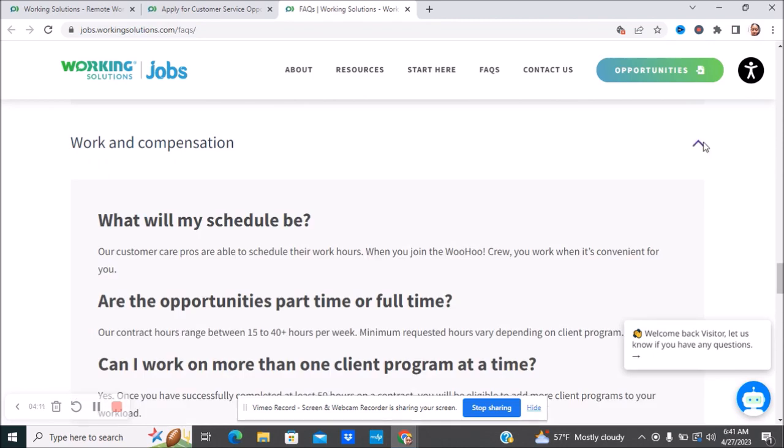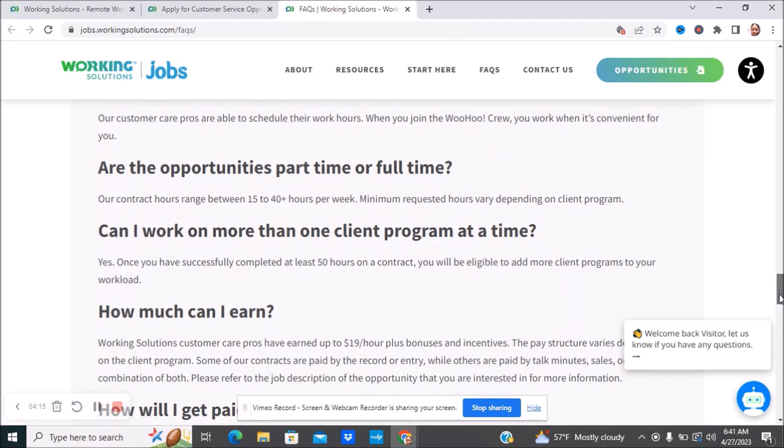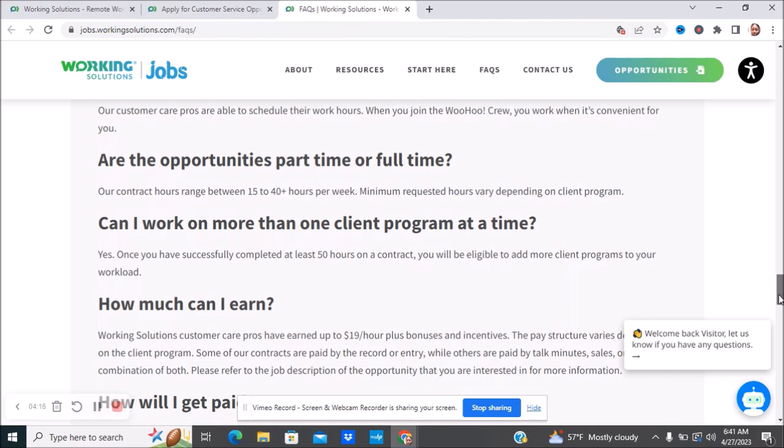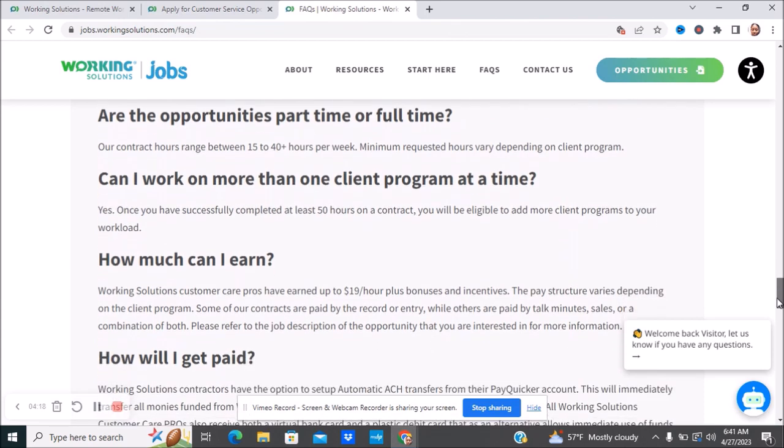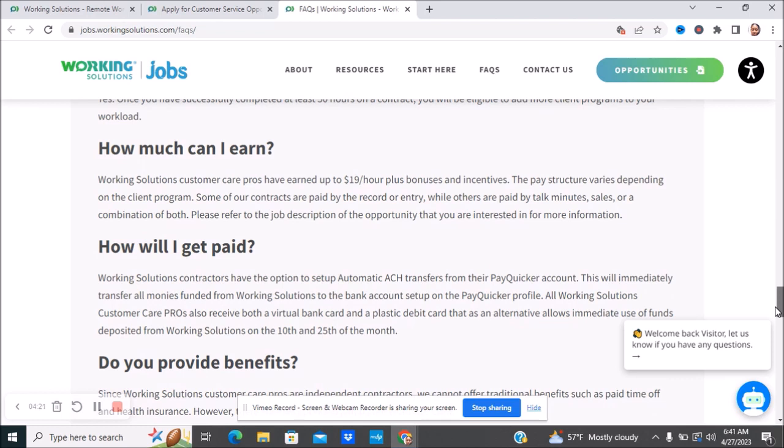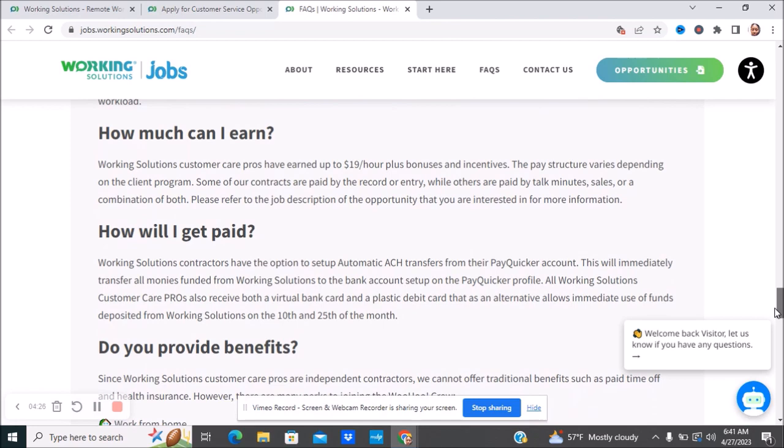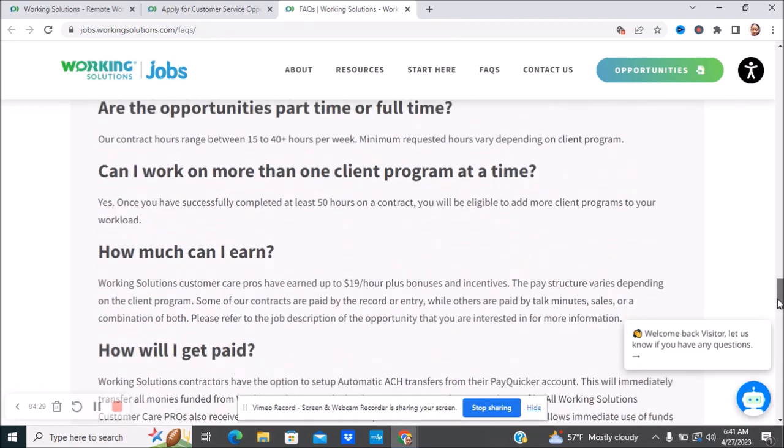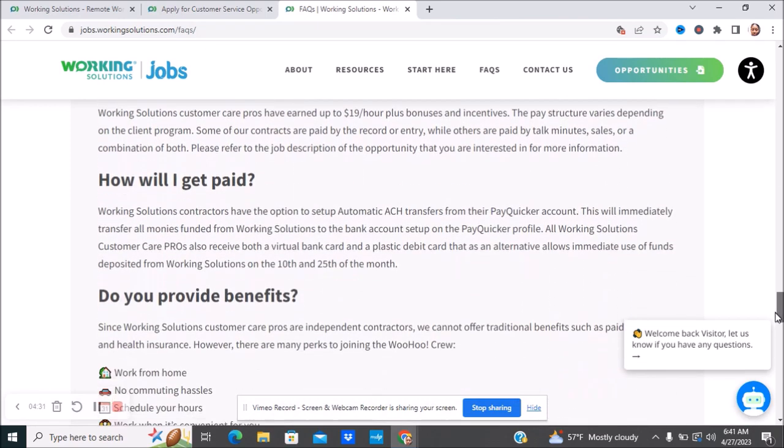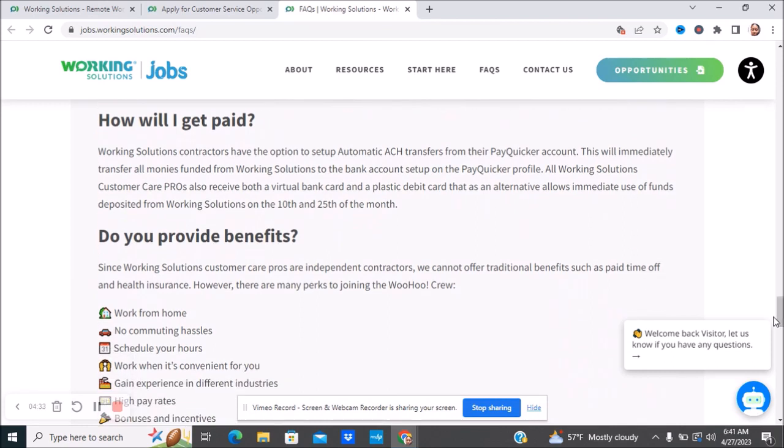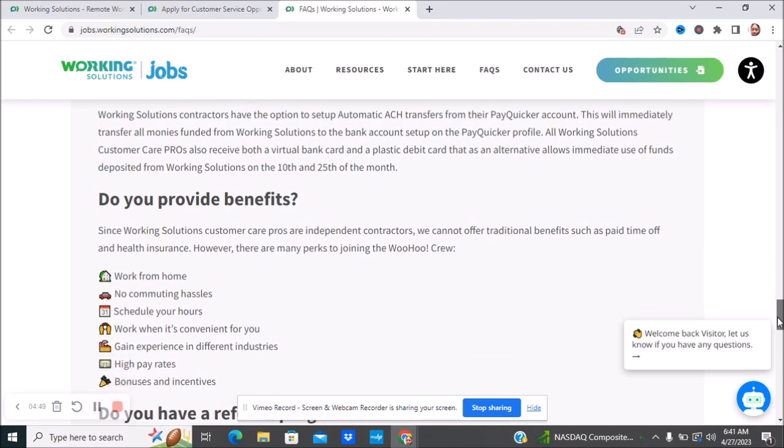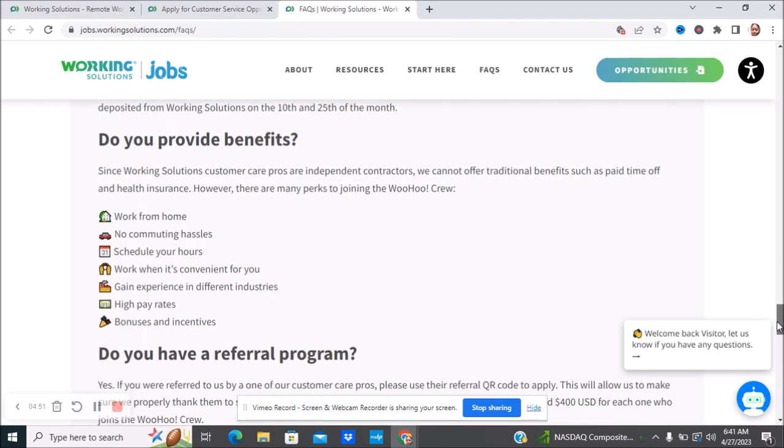Here's the working compensation, what will your schedule look like, opportunities for part-time or full-time, can I work more than one client, how much will I earn. Working Solutions care pros have earned up to $19 an hour plus bonuses and incentives. The pay structure varies depending on the client. How are you paid? You have an option to set up your automatic transfer to your bank account for immediate funds. The funds are deposited on the 10th and the 25th of the month.